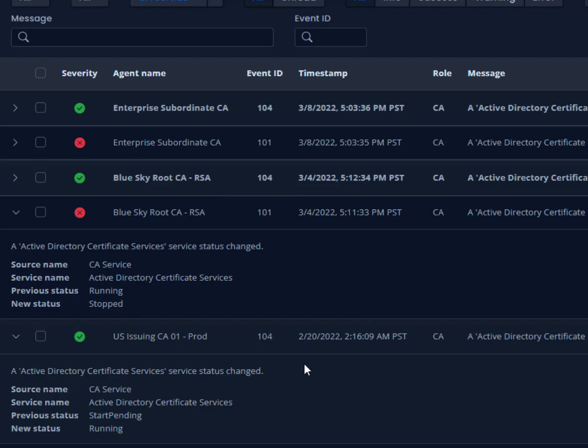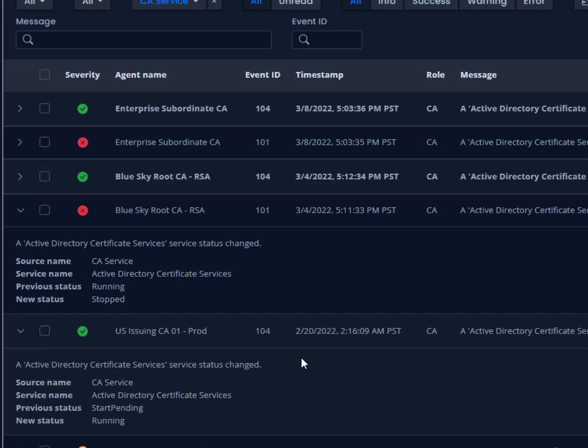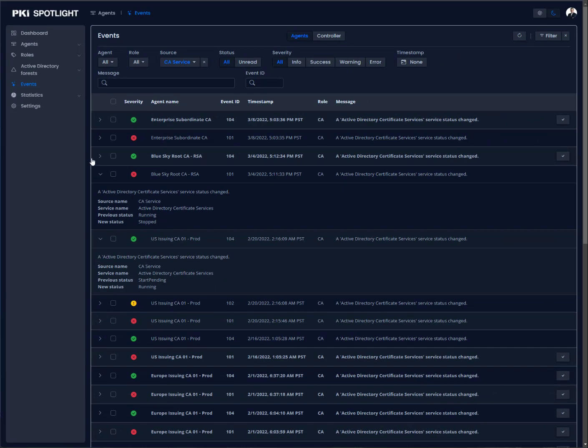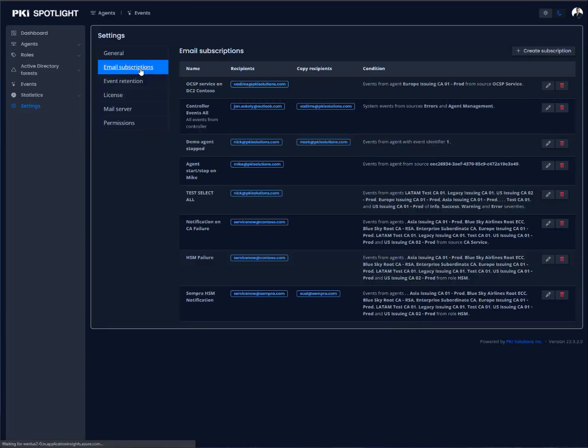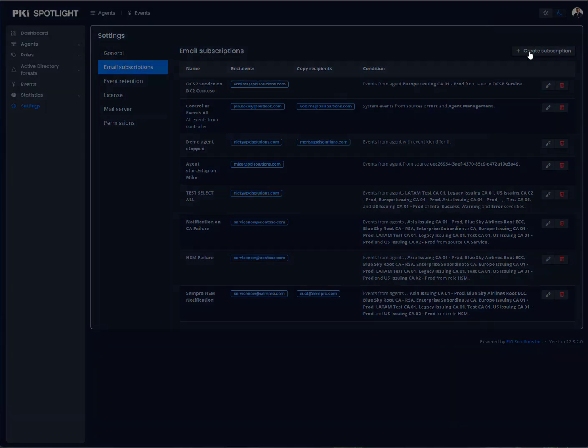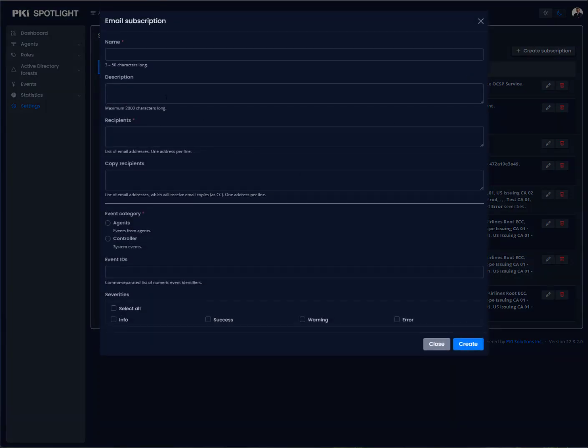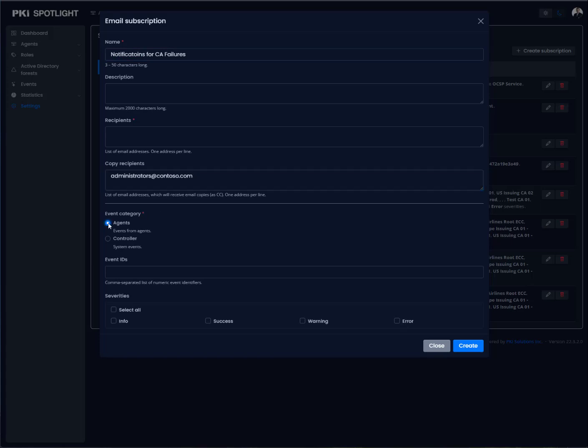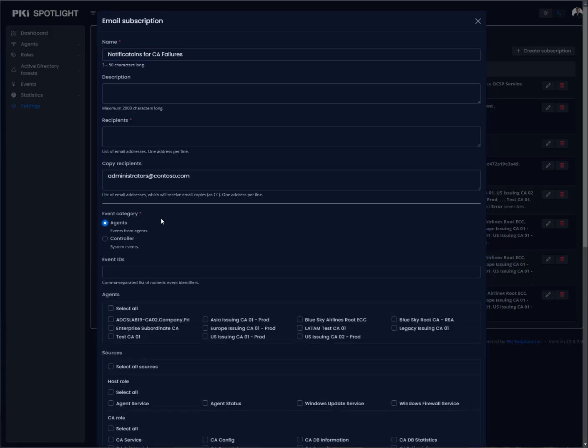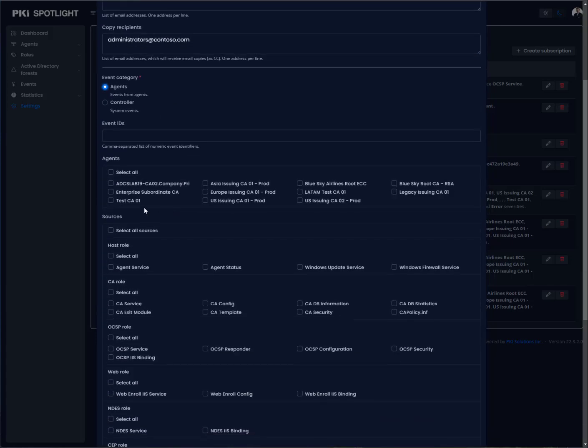I'm getting all of that information aggregated into one place. Obviously, if I'm getting notifications here, I can also get alerted. And that's really the value of PKI Spotlight. I can set up an email subscription, which is our alerting mechanism today, to send out an alert anytime that something is affecting my operations. We'll set this up for notifications for CA failures, and we can send this to our administrators at contoso.com.